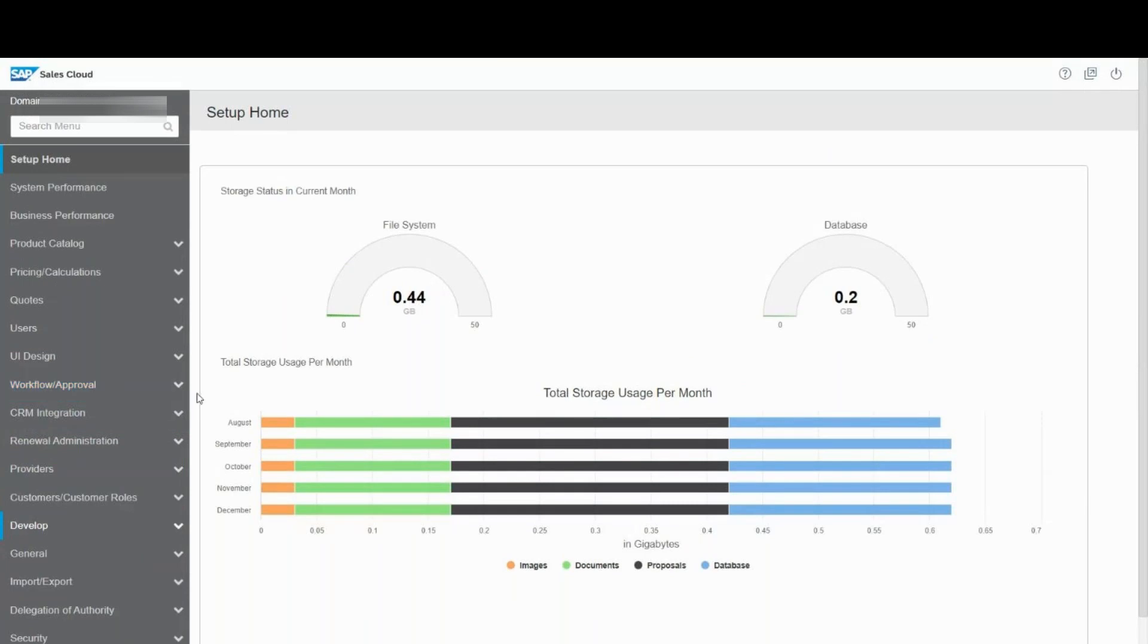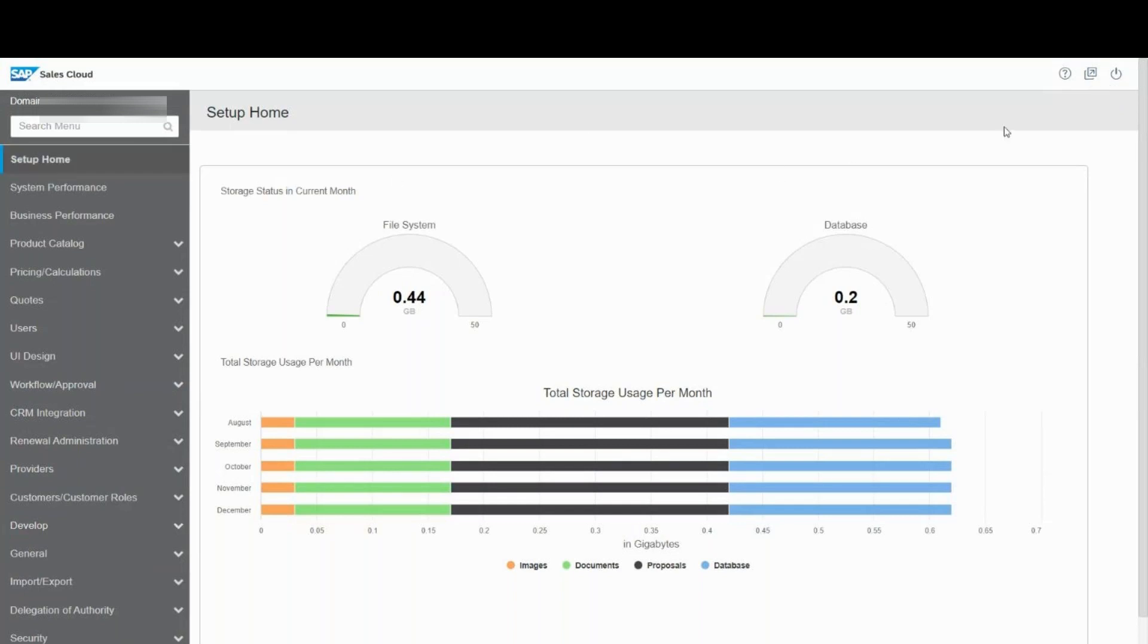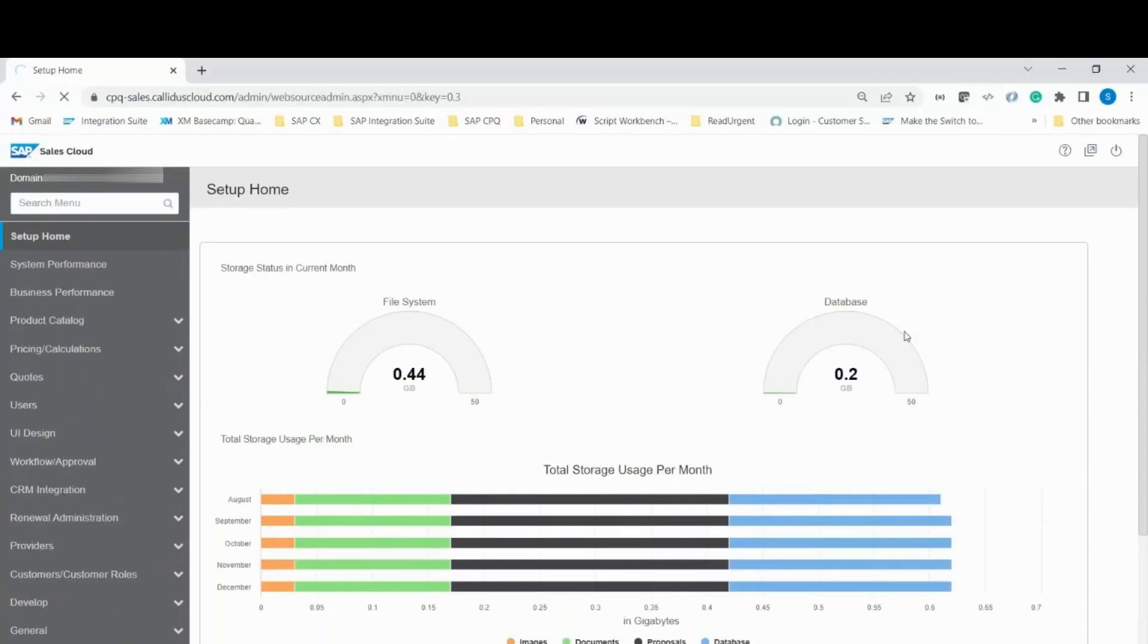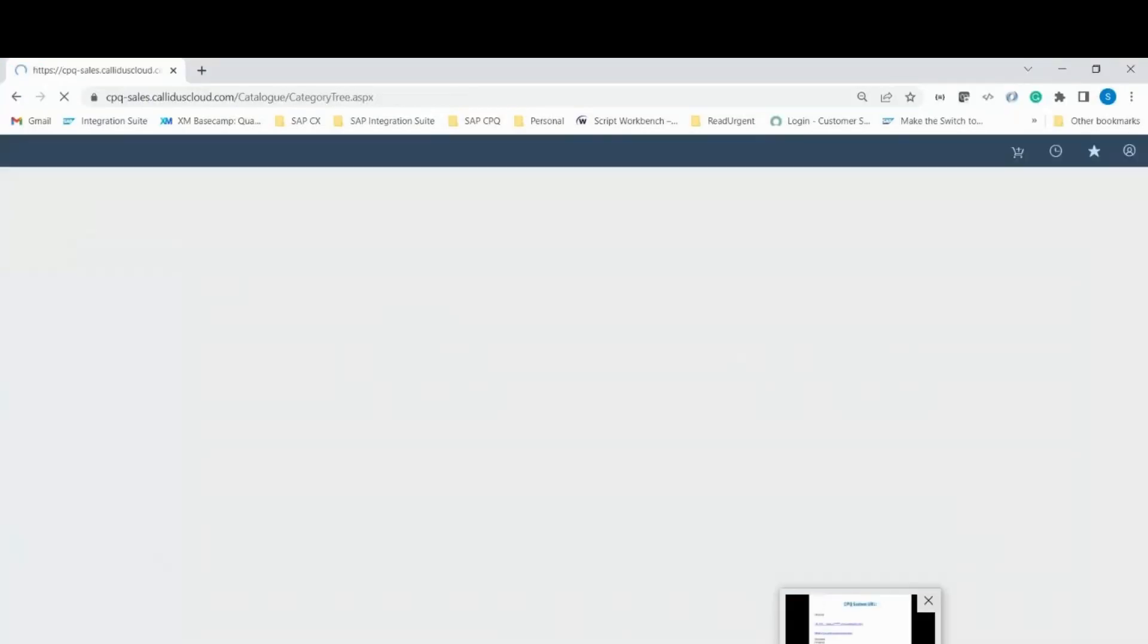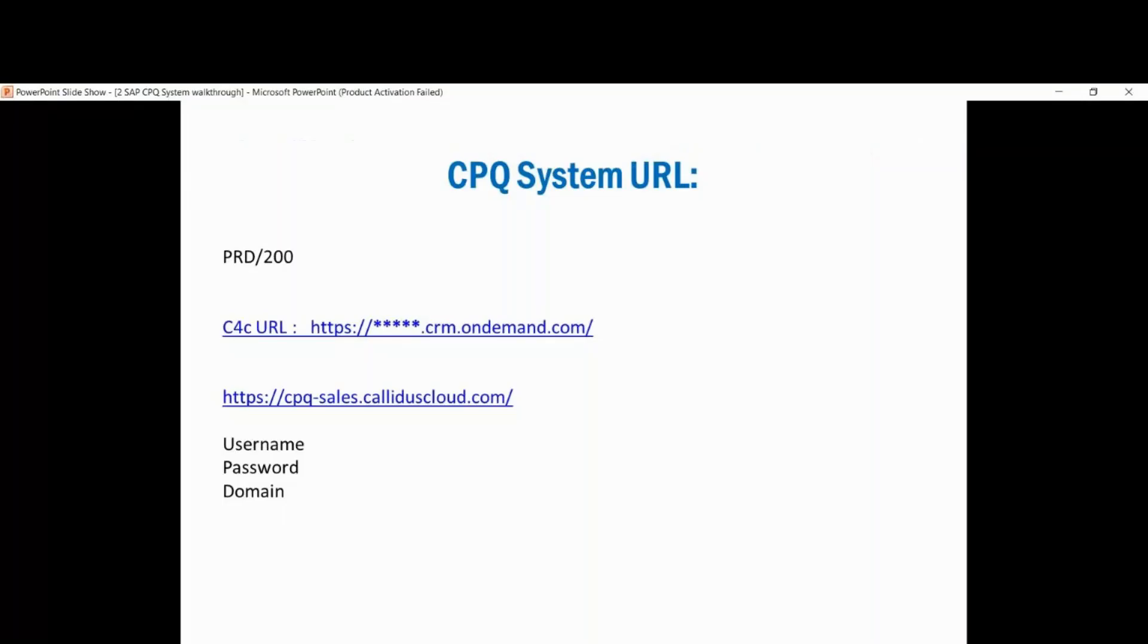For sure, whenever we go deep down into this particular course, you will be able to see more from the system perspective. If you have any questions, feel free to drop me an email, reach out to us and we would be happy to answer. Let me just go back to my slide.